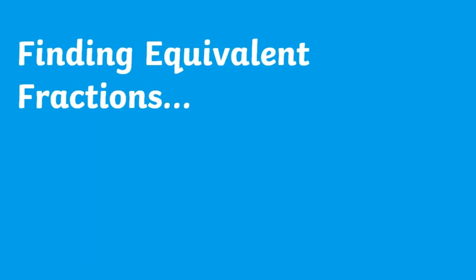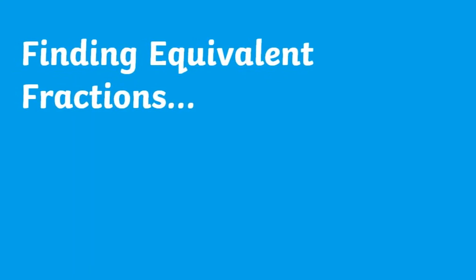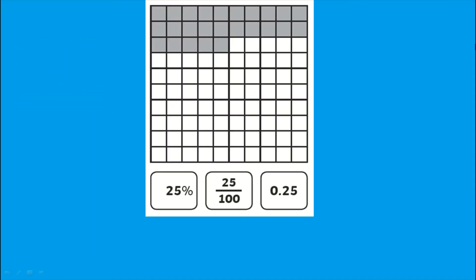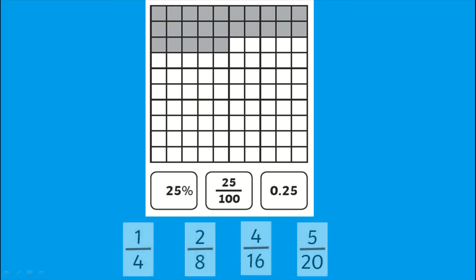You could also get children to find the equivalent fractions to the answers if possible. When two fractions are equivalent this means they are the same in terms of shape and size but are expressed using different numbers. Although the numerators and denominators may be different, these fractions represent the same value.